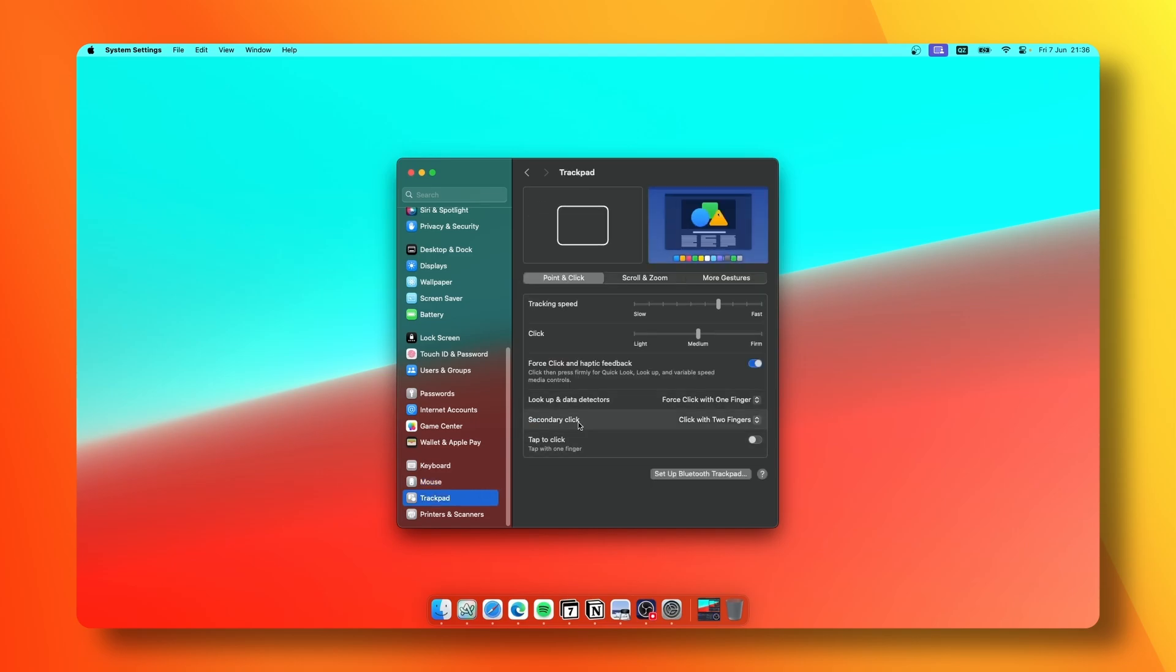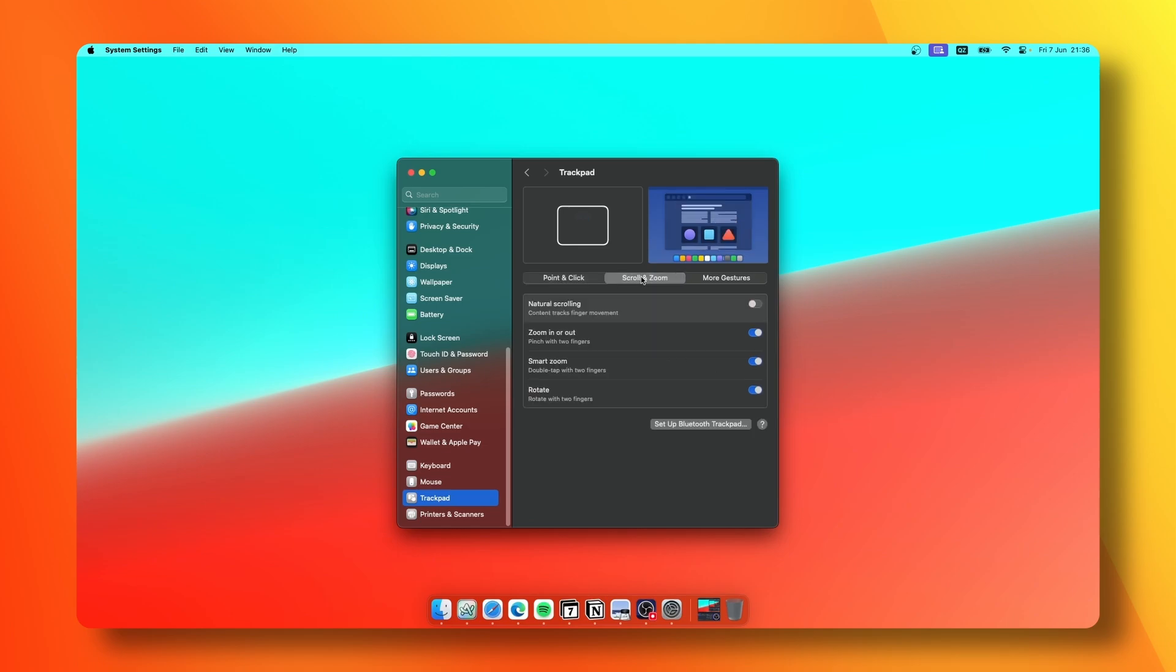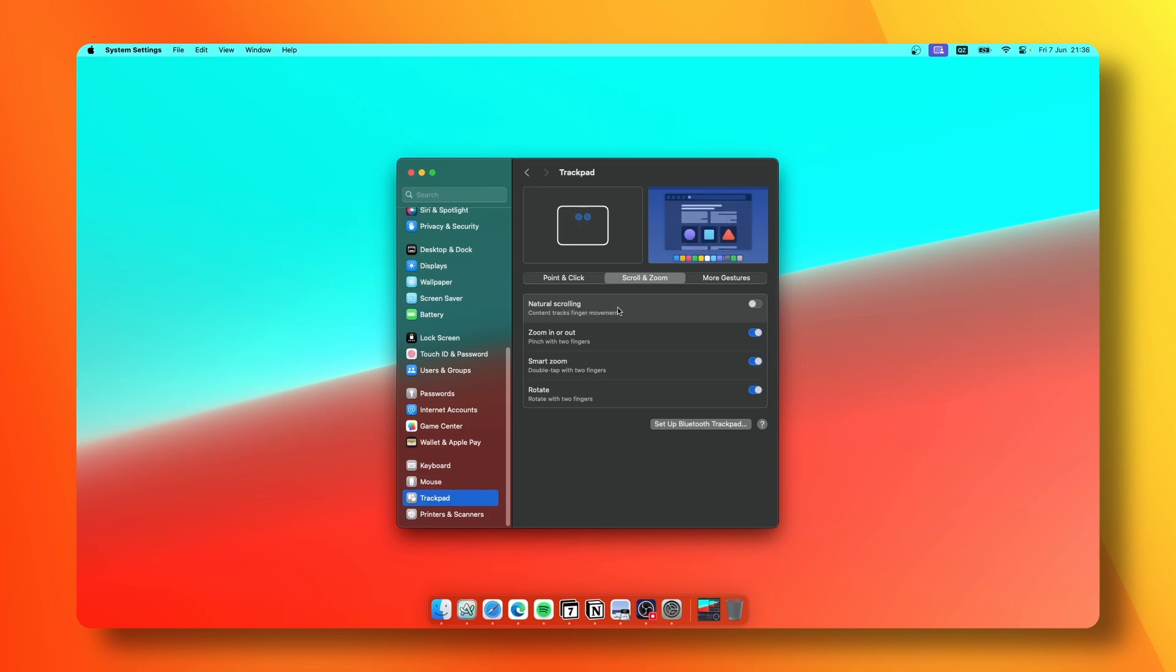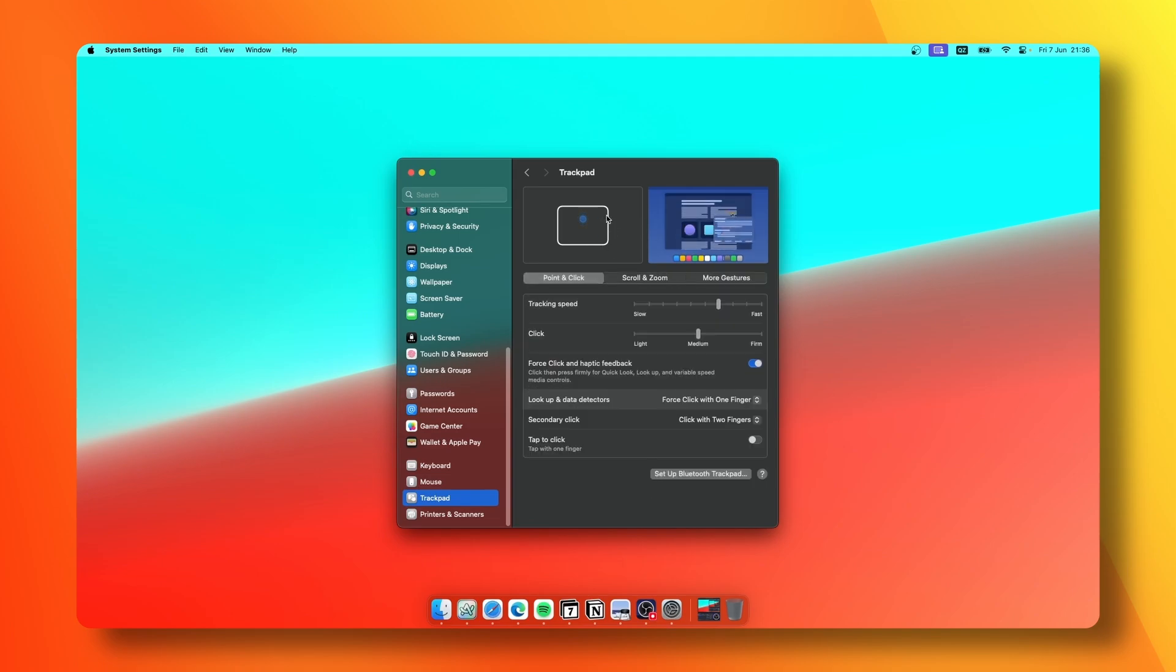For the trackpad, I have tracking speed set more on the fast side, and for click I keep it on medium. Under Scroll and Zoom, I've disabled natural scrolling. So if you scroll down with your fingers, the content will go down as well on the page, and if you scroll up, the content will go up as well.